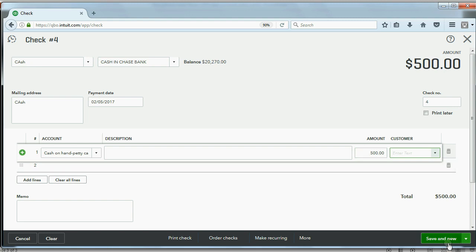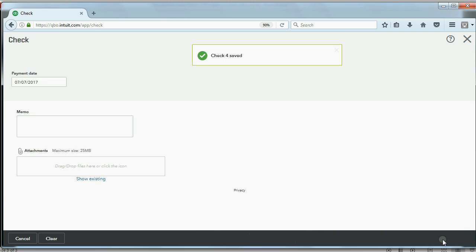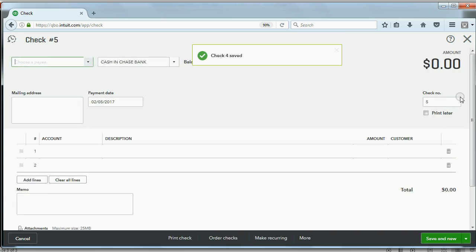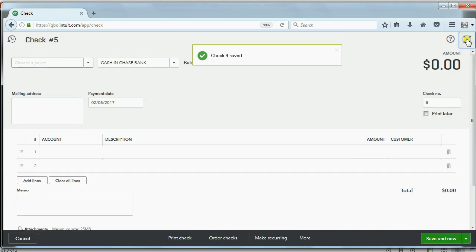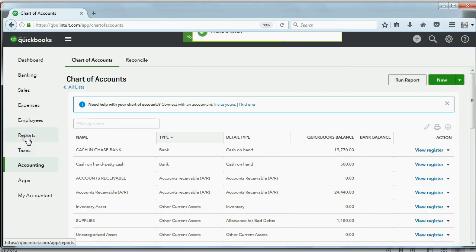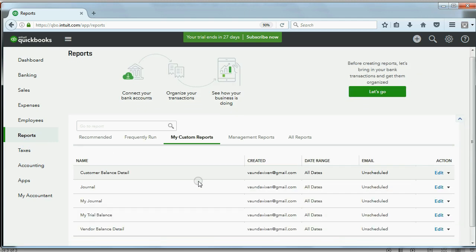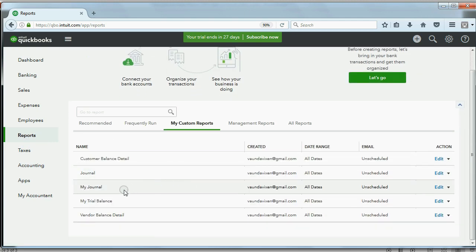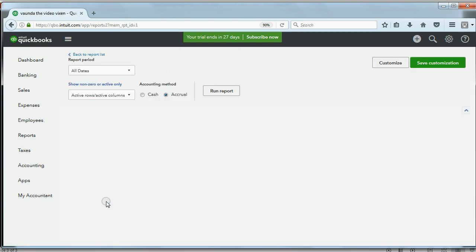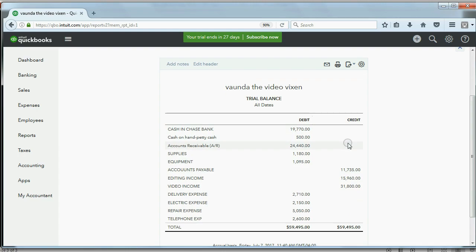Very good. Now, when we click save or save and close or save and new, we can come back to the trial balance by clicking reports. My trial balance. And you can see cash on hand, petty cash shows up for the first time as $500.